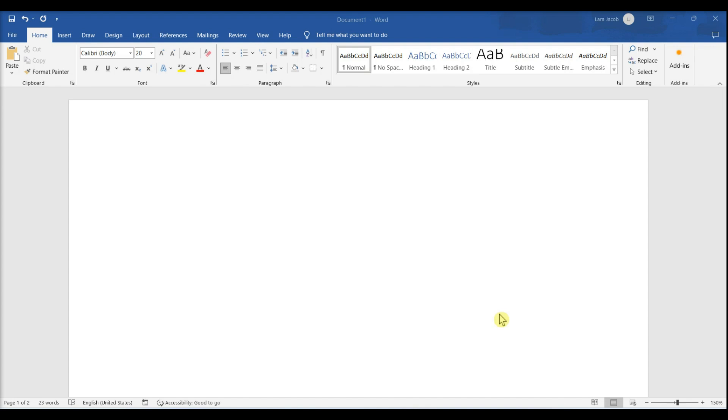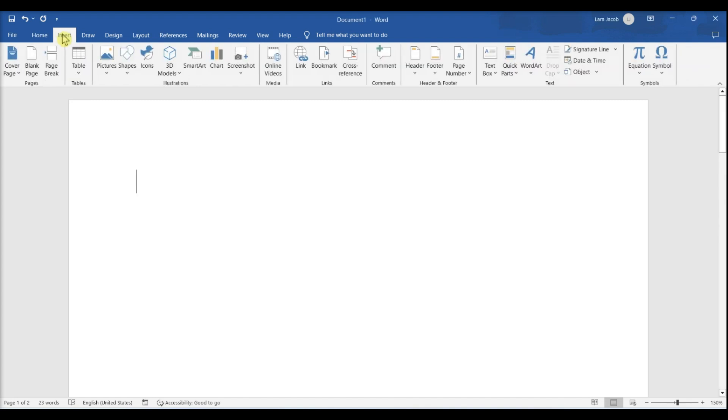Open a Microsoft Word document on your computer. Click the Insert tab, then click the drop-down icon next to Symbol.